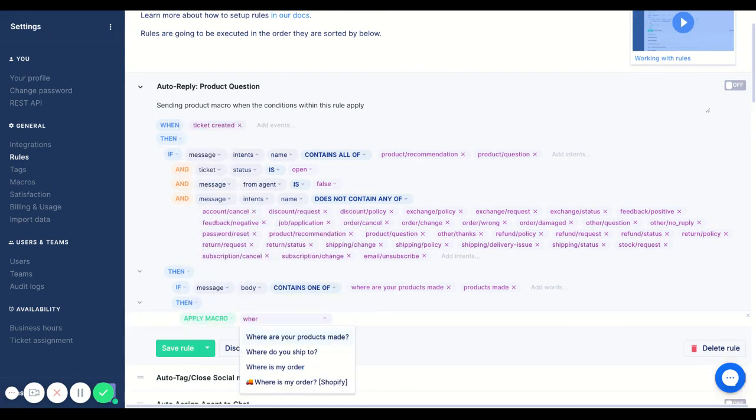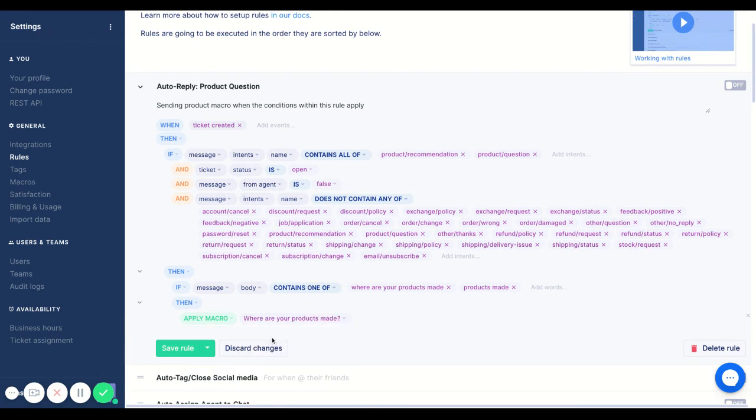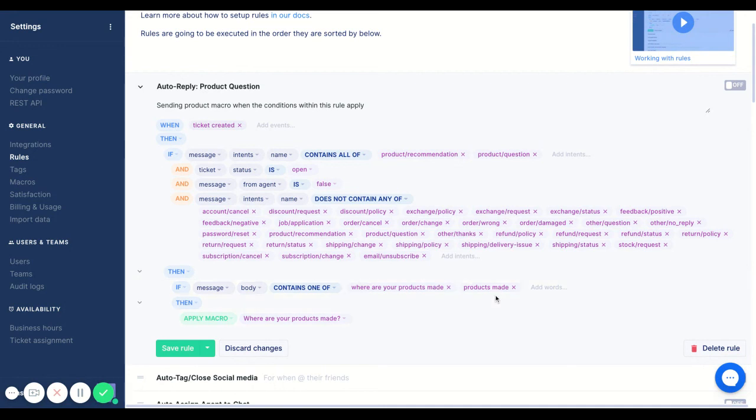So I'm going to apply my macro, where are your products made, because the client will probably be asking that. And we only want this rule to fire when there's actually a question around where the products are manufactured.